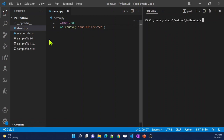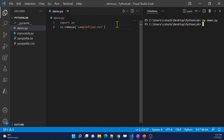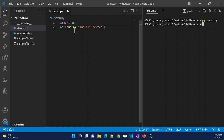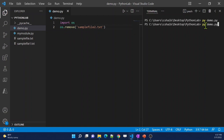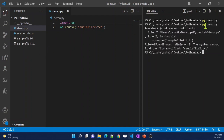Let me save these changes and execute the code. I'll run `py demo.py` in the terminal. The Python file executed successfully and, as you can see, `sample_file_2.txt` is no longer there — it got removed by the code. However, if you try to delete a file that doesn't exist at that location, you will see an error. If I execute again, it says there is no file with that name.